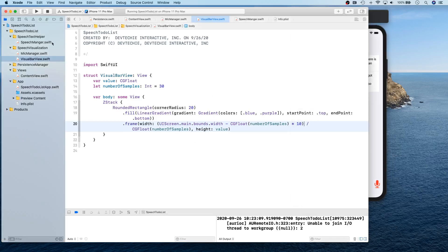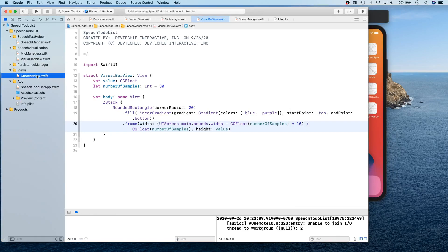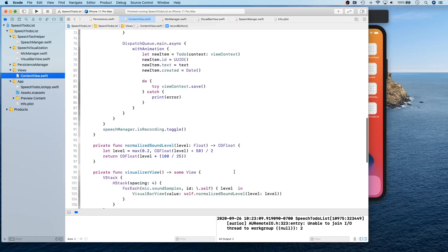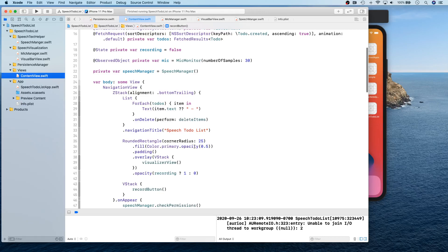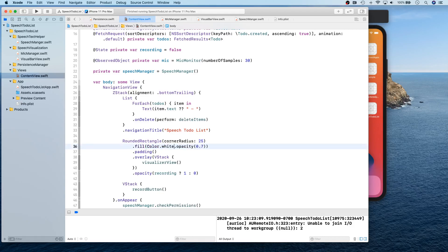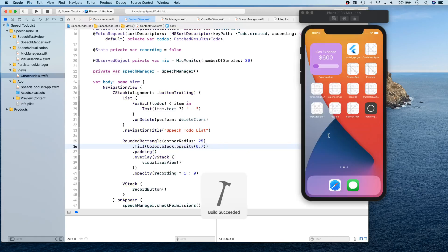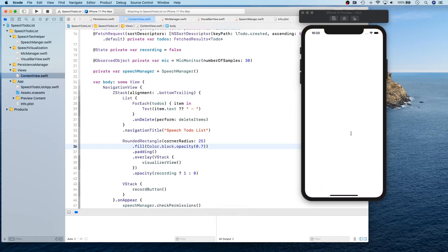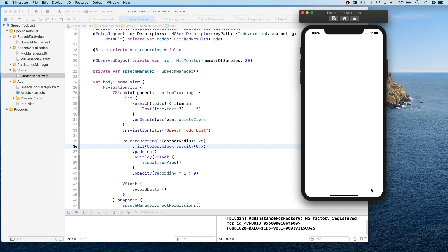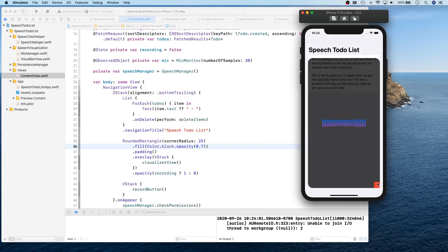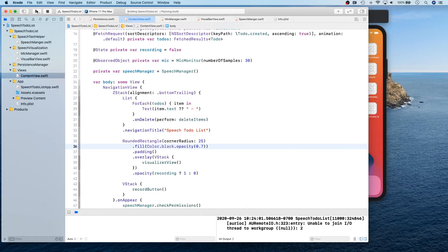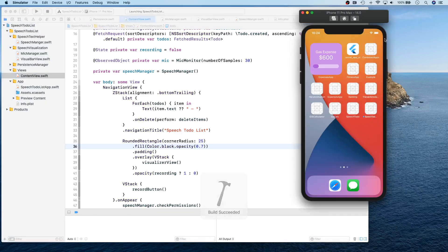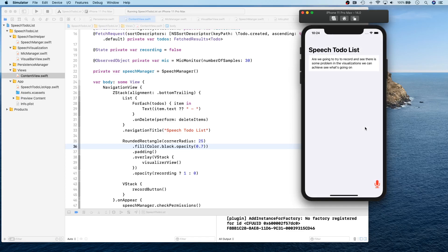Instead of primary, actually, I'm going to set this to sort of like a black and 0.7. All right, let's try this. We're going to try to record one more time. This is much better. Yeah, we can see our visualization properly. If we stop saying anything, that's good. There we go. So let's check out our delete functionality. Delete is working fine. Let's stop and start and make sure everything persists as promised. And it does.